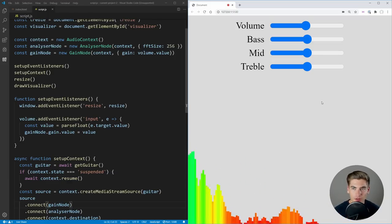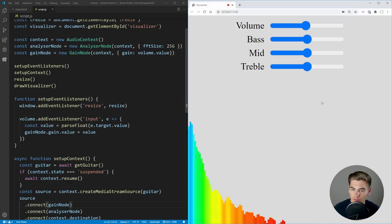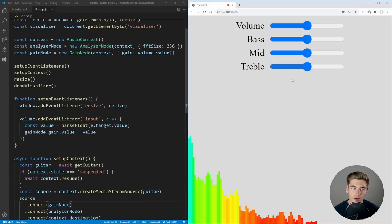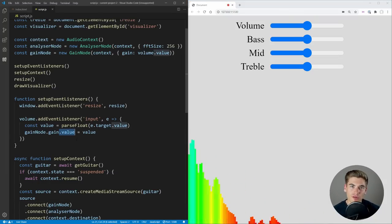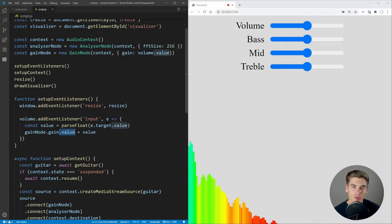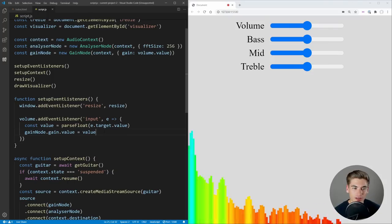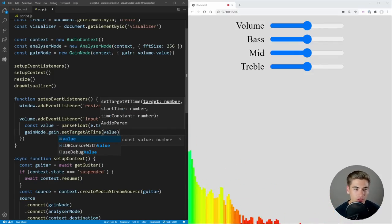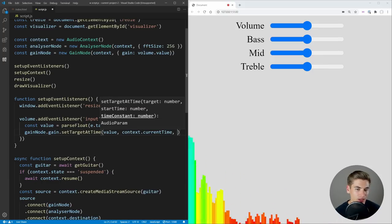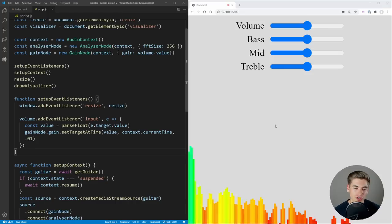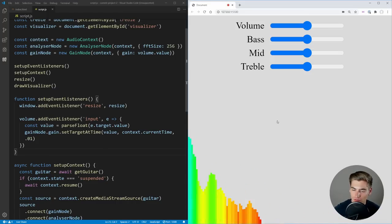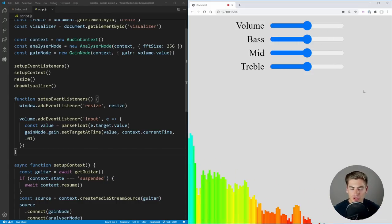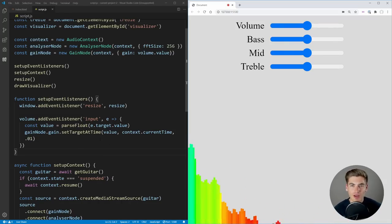You'll notice though a slight problem — if I play a note, you may hear some popping or clicking sounds when I change the volume. One issue is if you change your value drastically in a short period of time, the computer has a hard time making that jump, so it sometimes produces a pop or a click. But luckily, you can fix that really easily by calling gainNode.gain.setTargetAtTime(value, context.currentTime, 0.01). This gives us a nice smooth change of our volume and won't give us those weird clicking sounds.